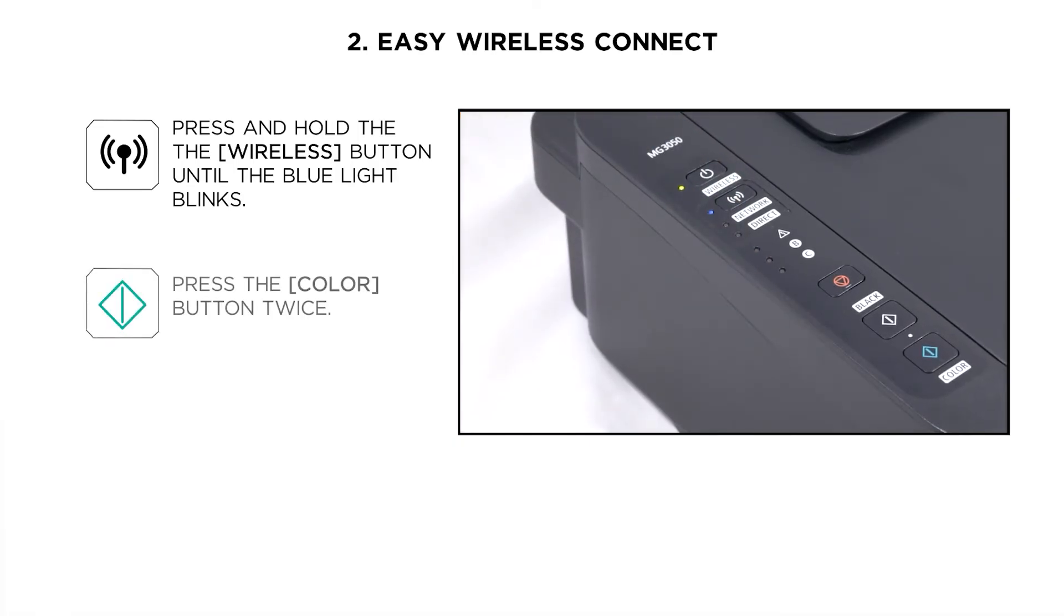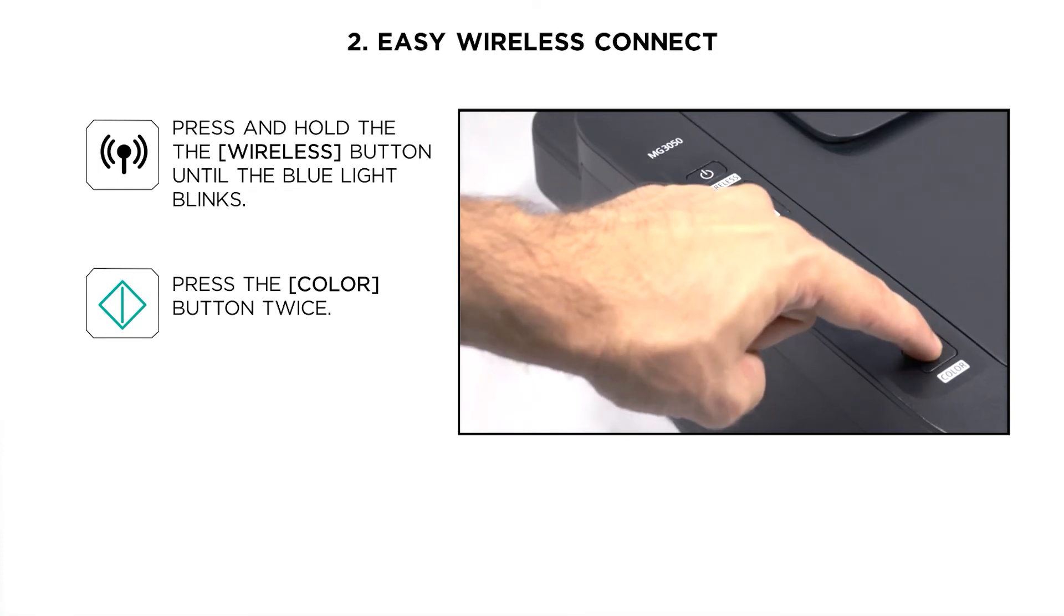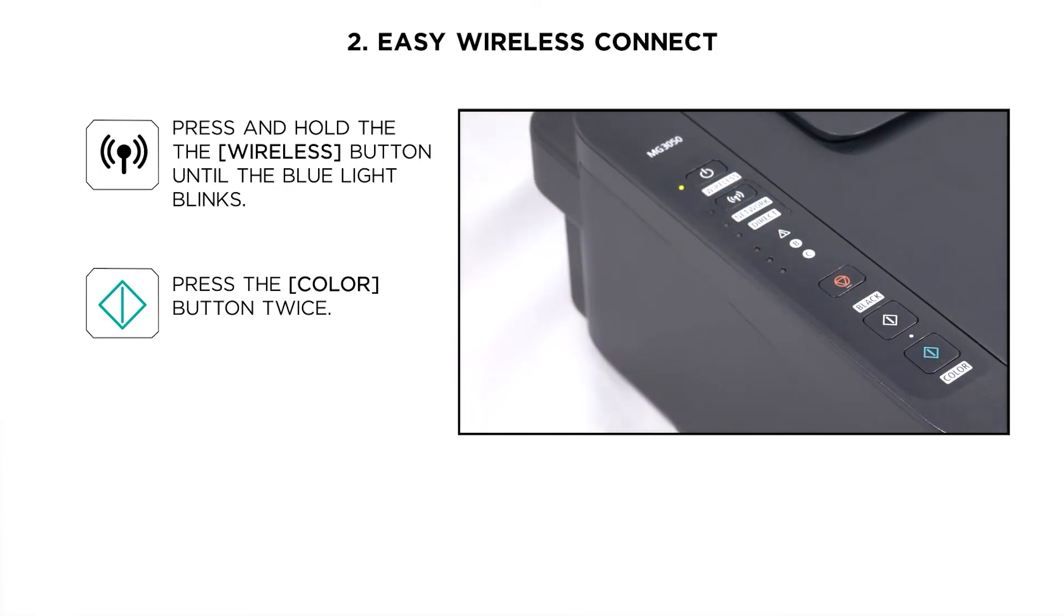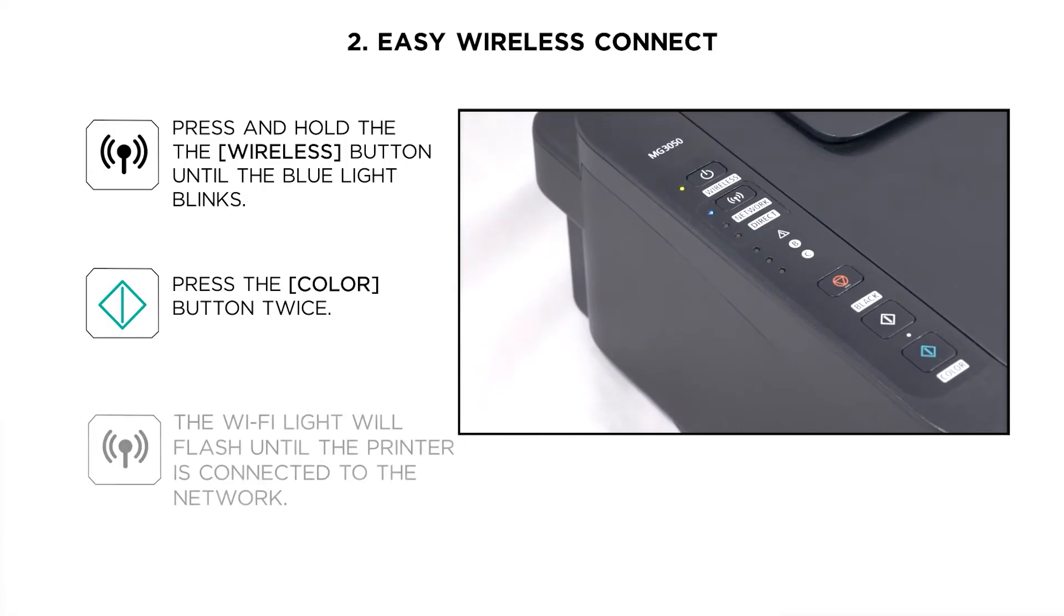Then we will press the color button twice and the printer will behave as a wireless access point so we can connect to it. Note that the Wi-Fi light will stay blinking until we finalize the setup process within the application.